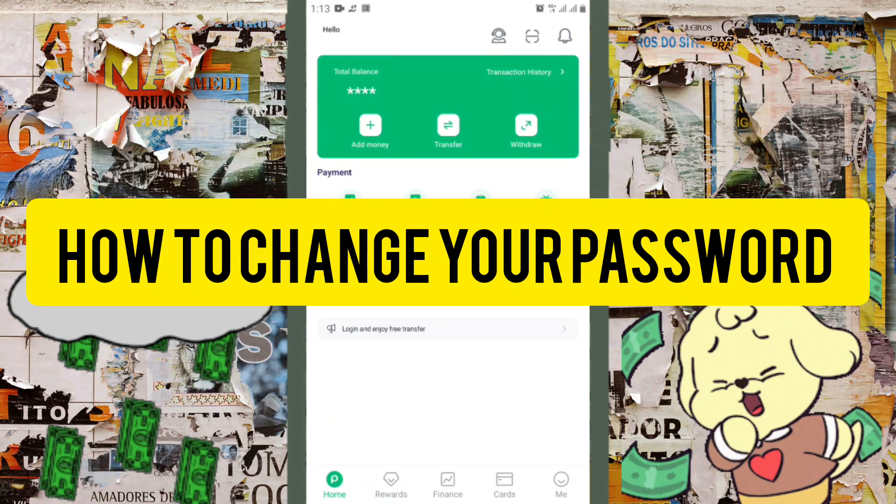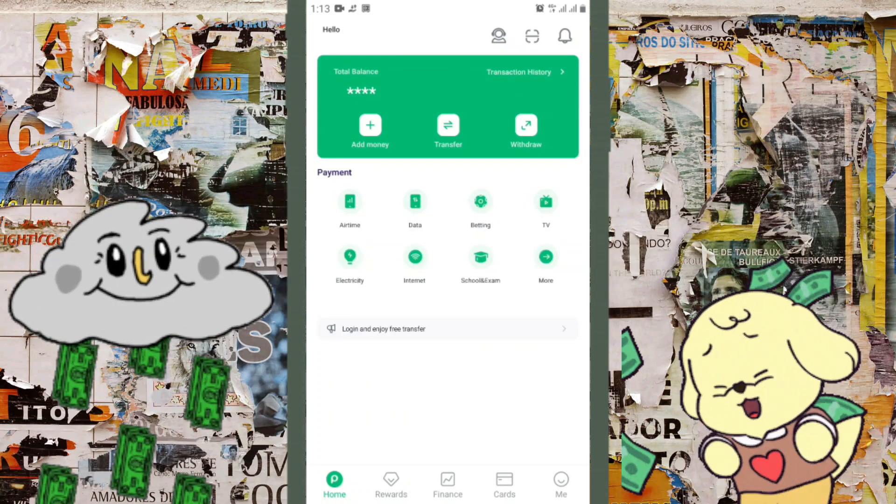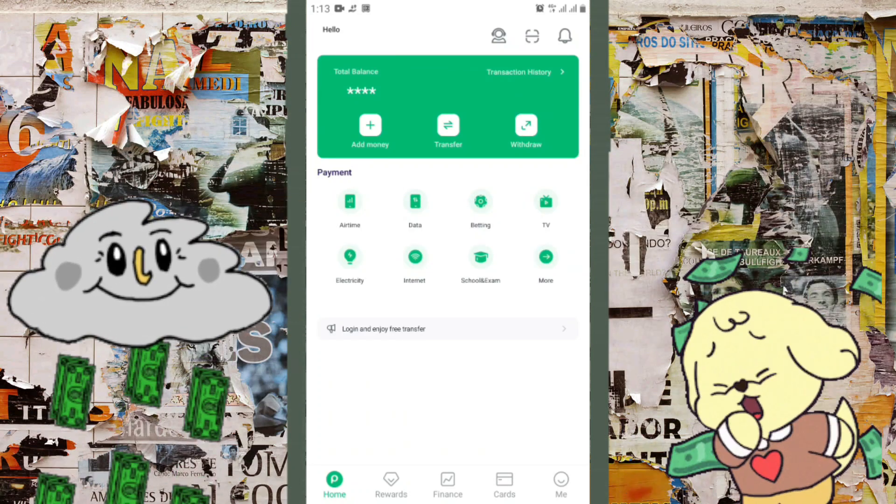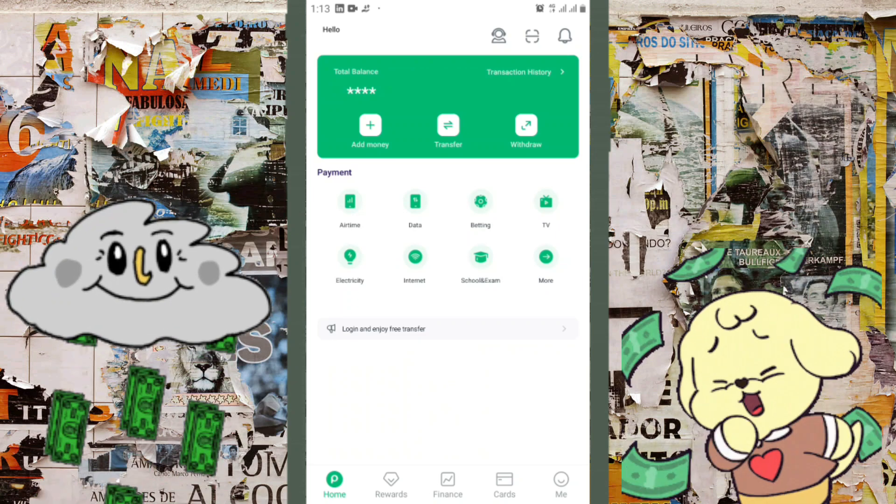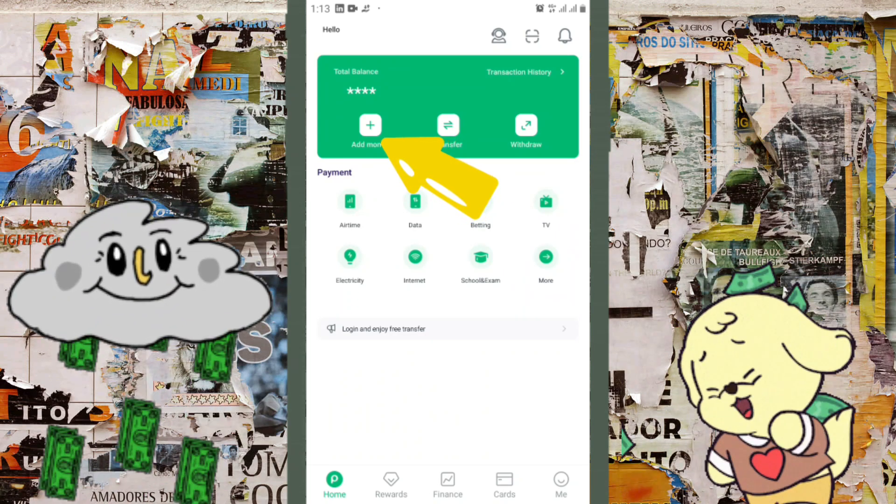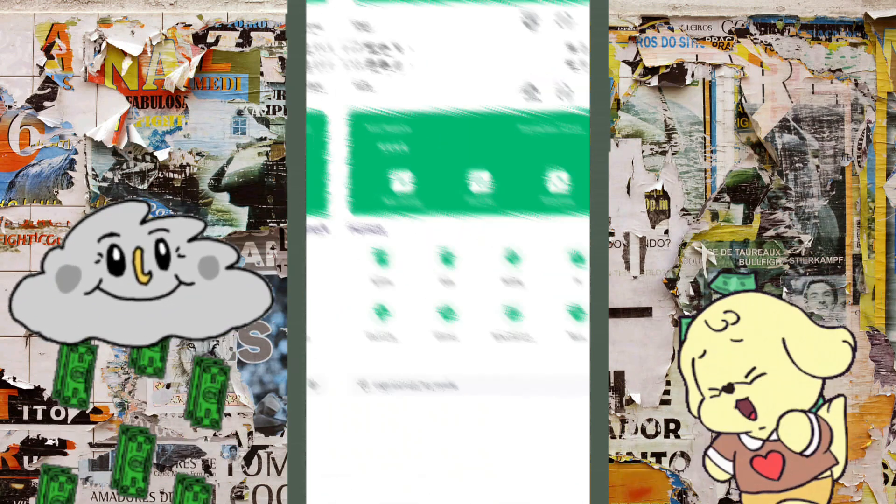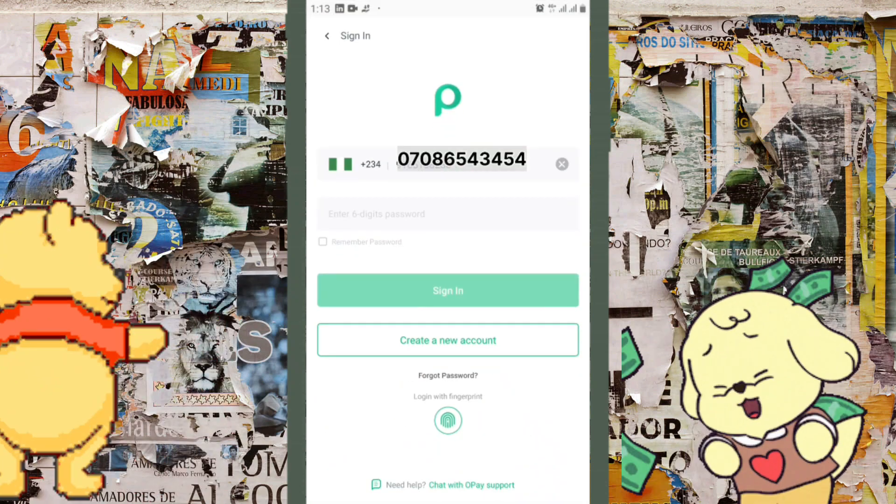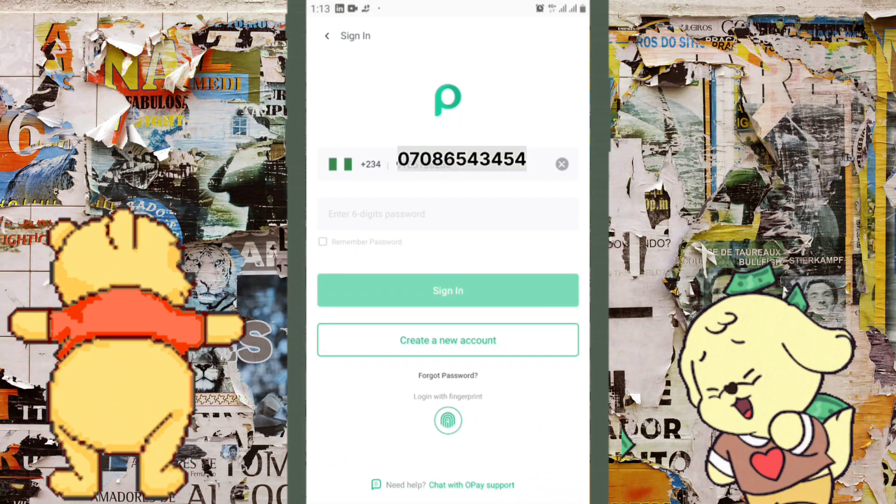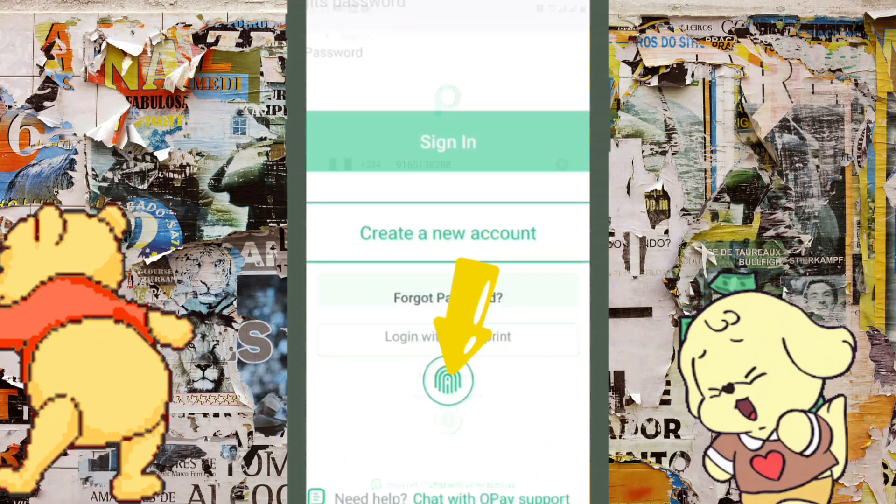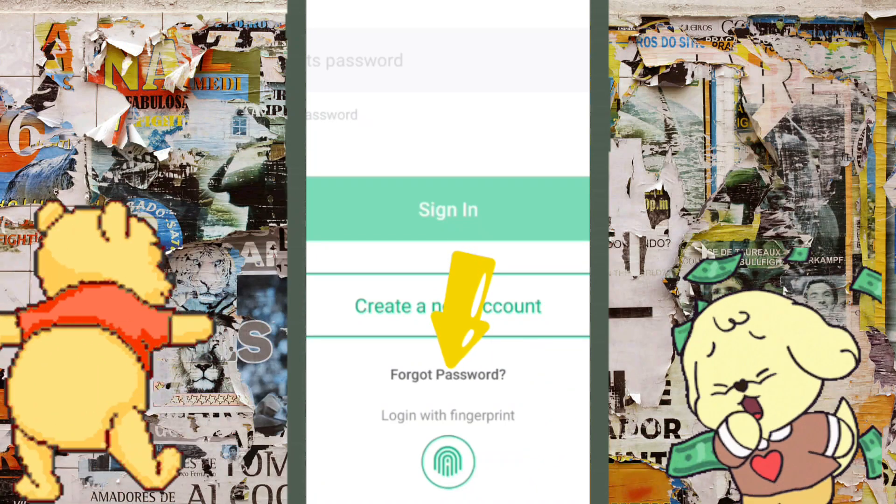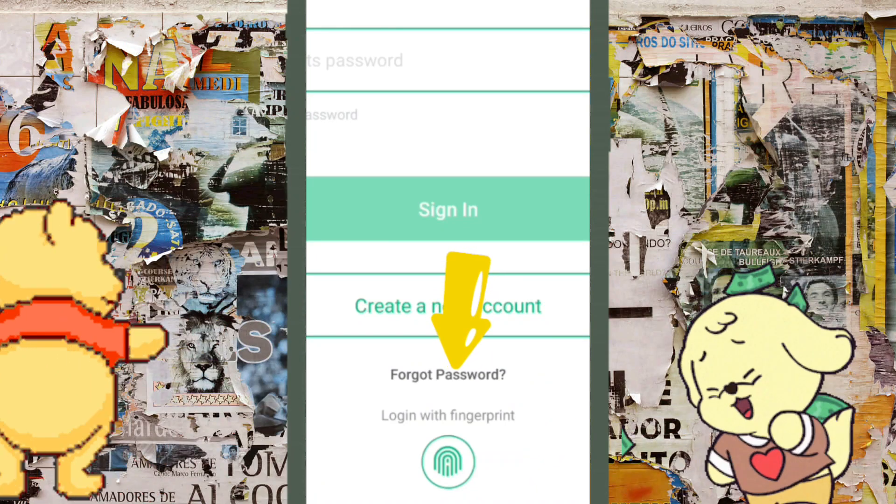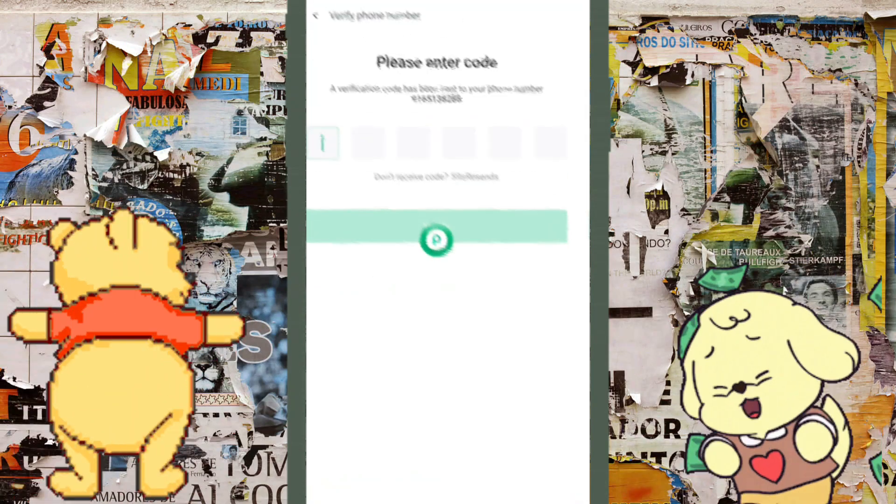Did you forget your OPay account password and you're wondering how to retrieve your account back? Let me show you how. Click on 'Add Money,' just click on any of the icons, then come down to 'Forget Password.' This is it right here. Go ahead and click on it.